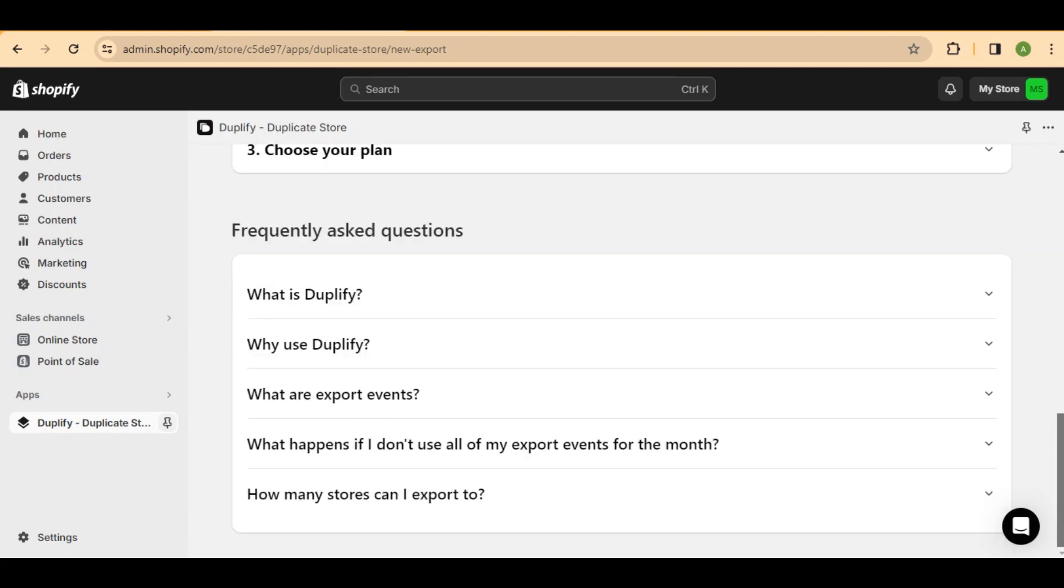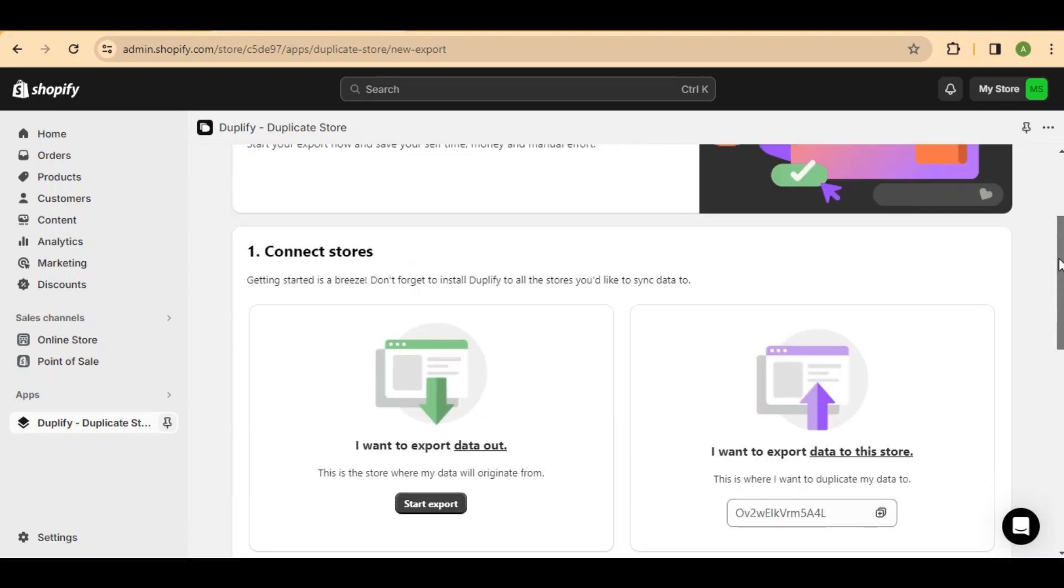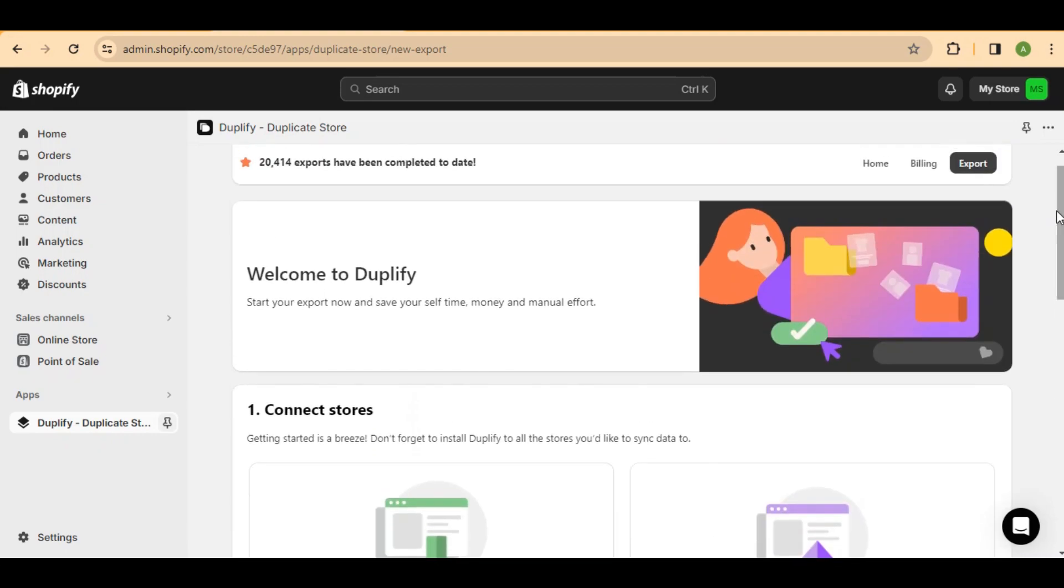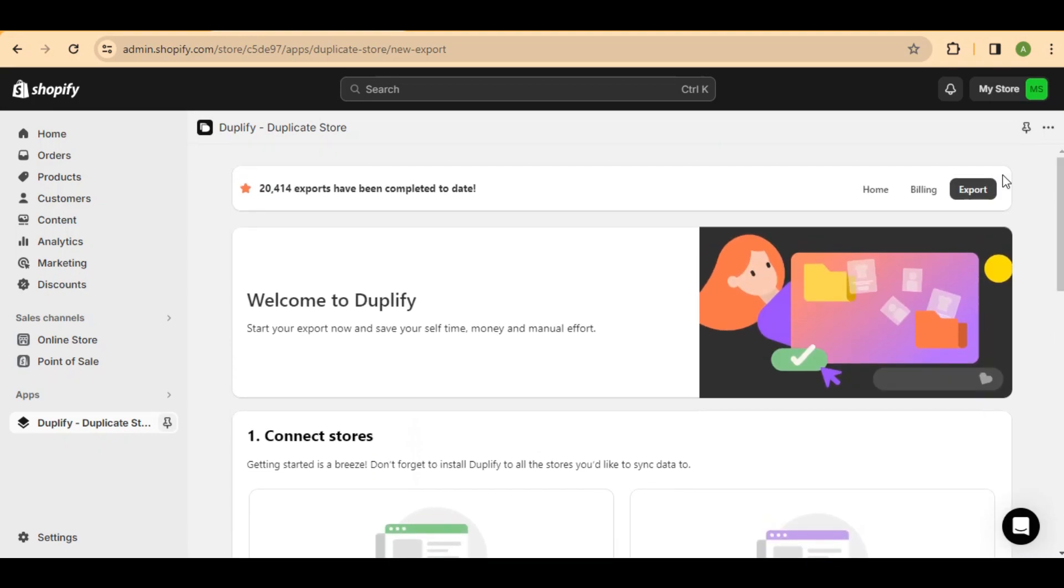And there you have it, folks. I hope you found this tutorial on duplicating or cloning a Shopify page template with Duplify helpful.